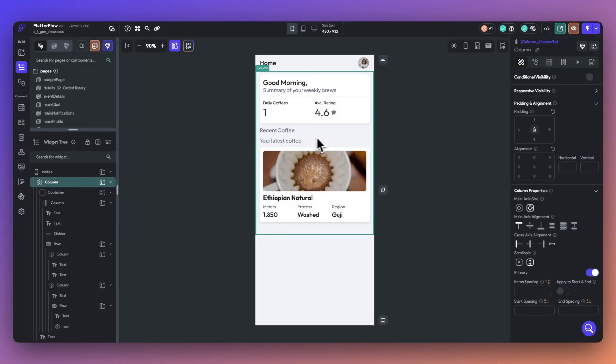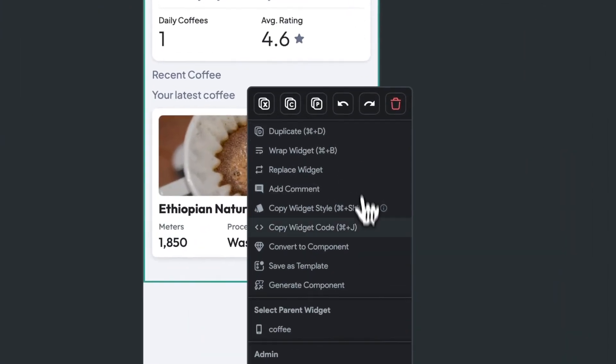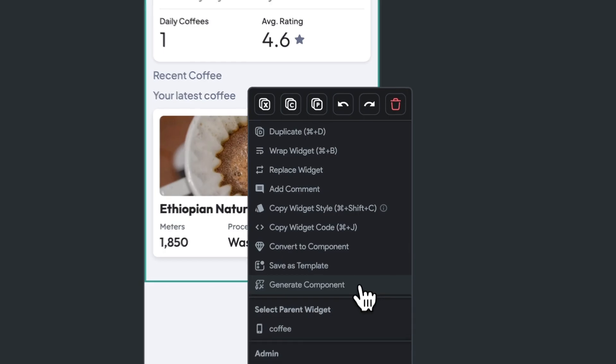Furthermore, you can also access ComponentGen by right-clicking within a UI element and selecting the Generate Component button.